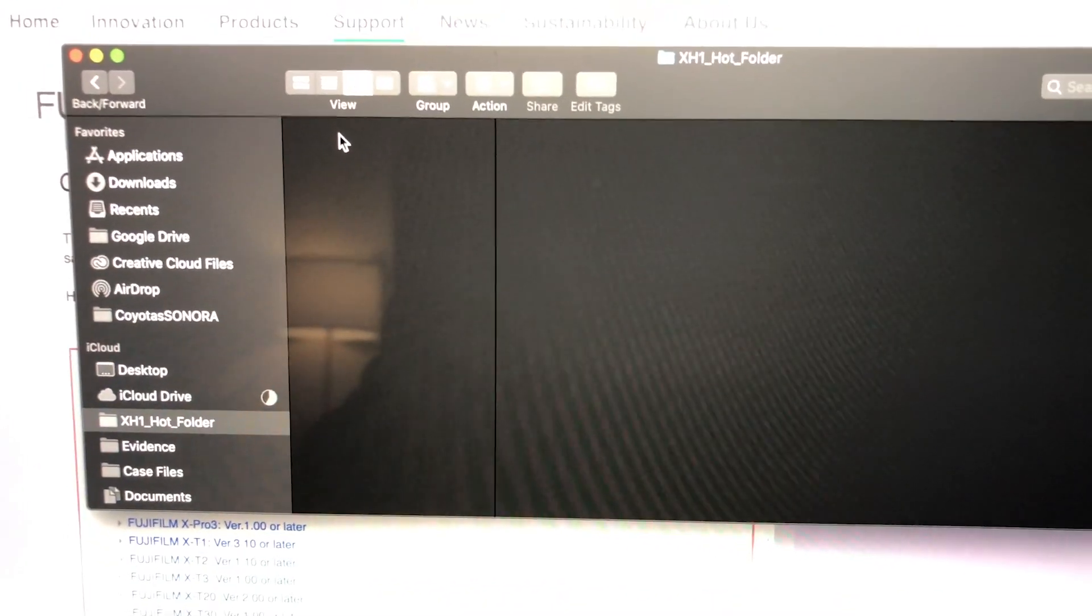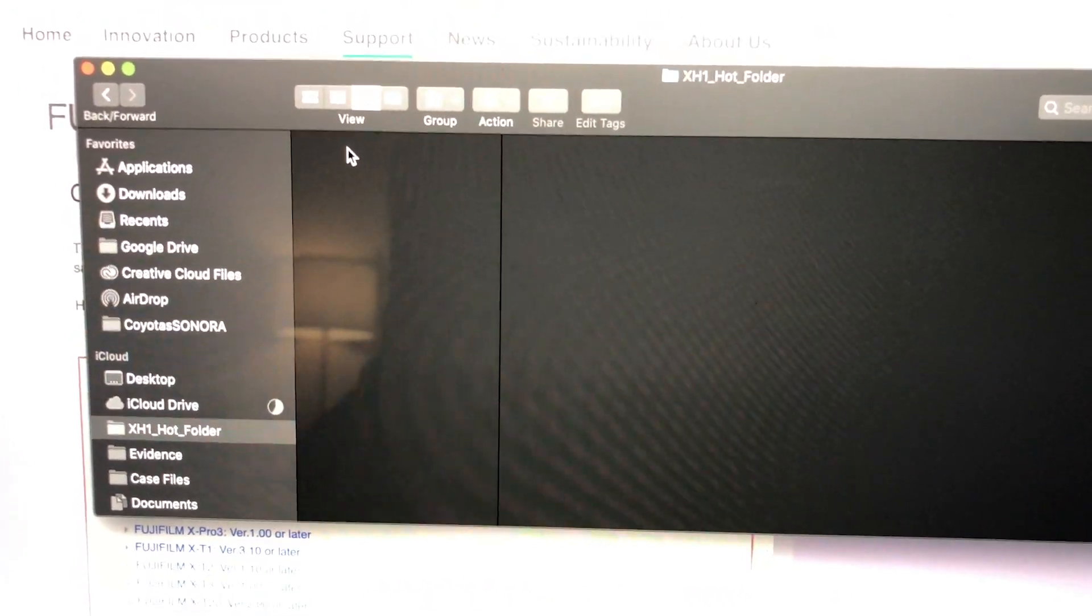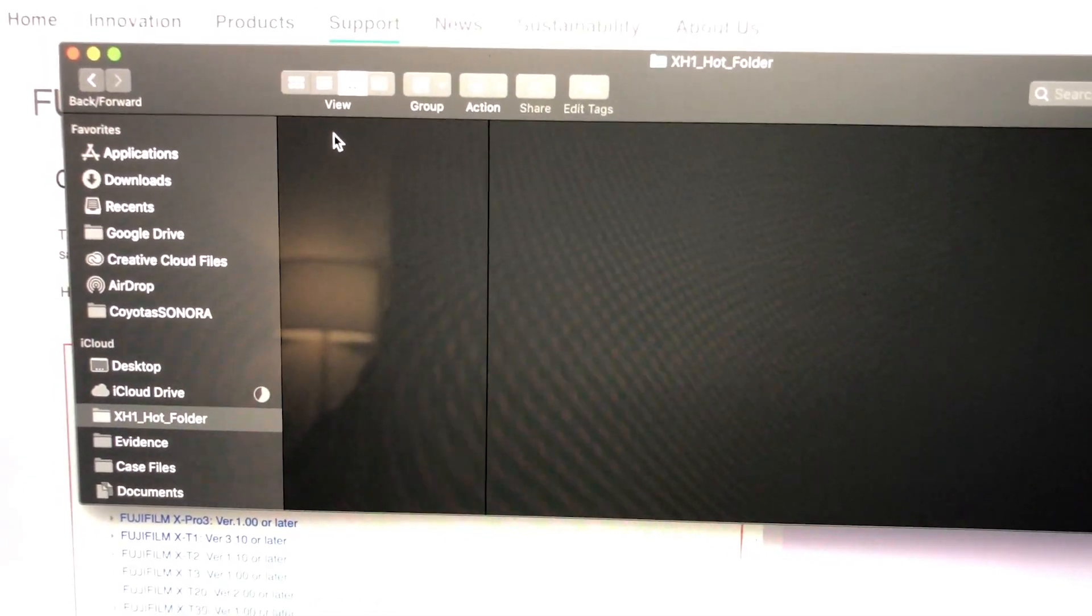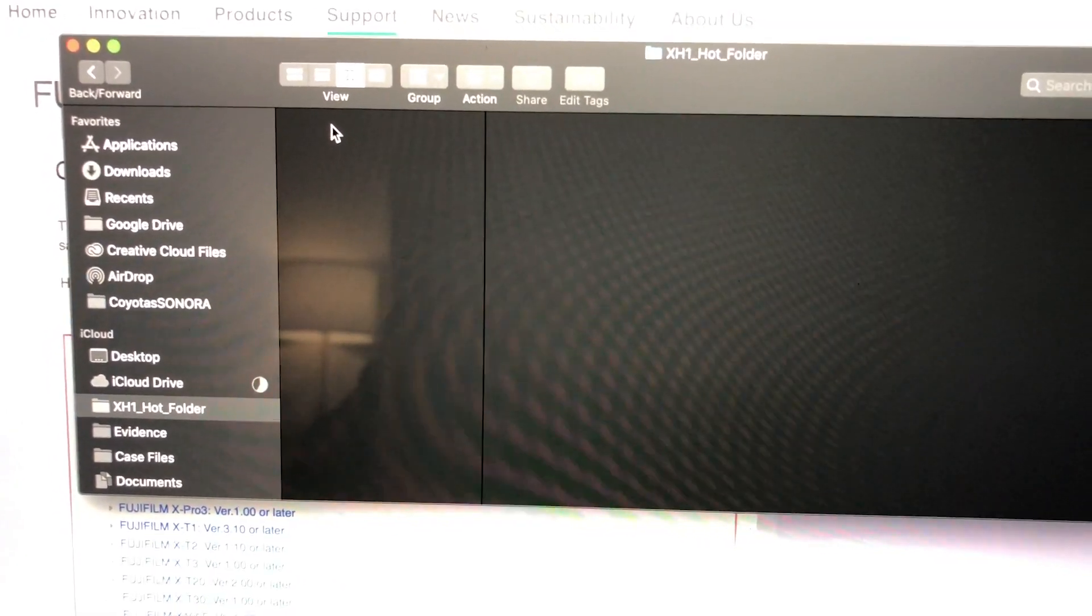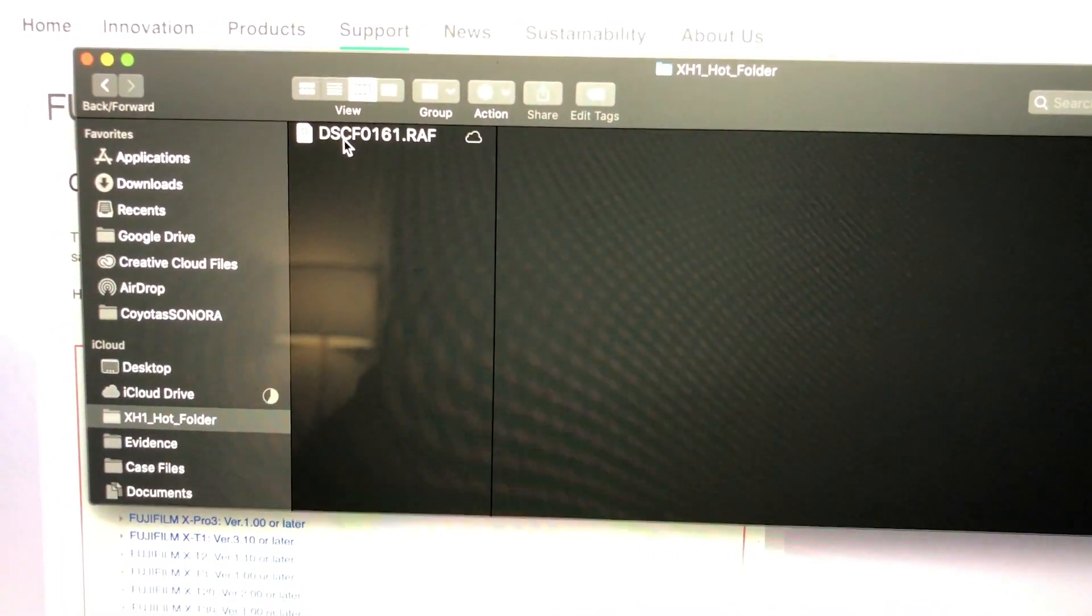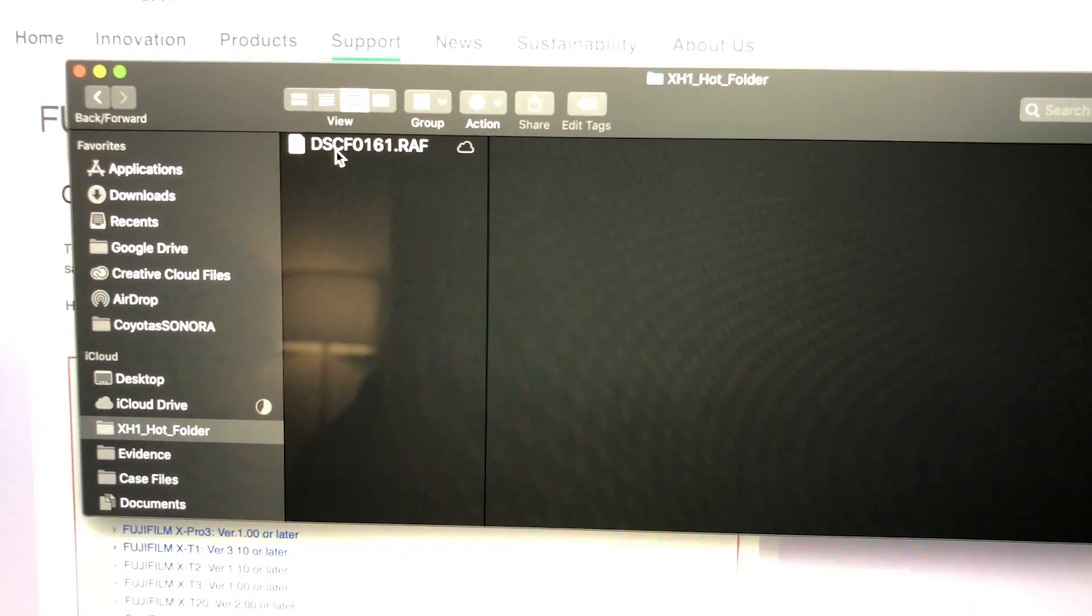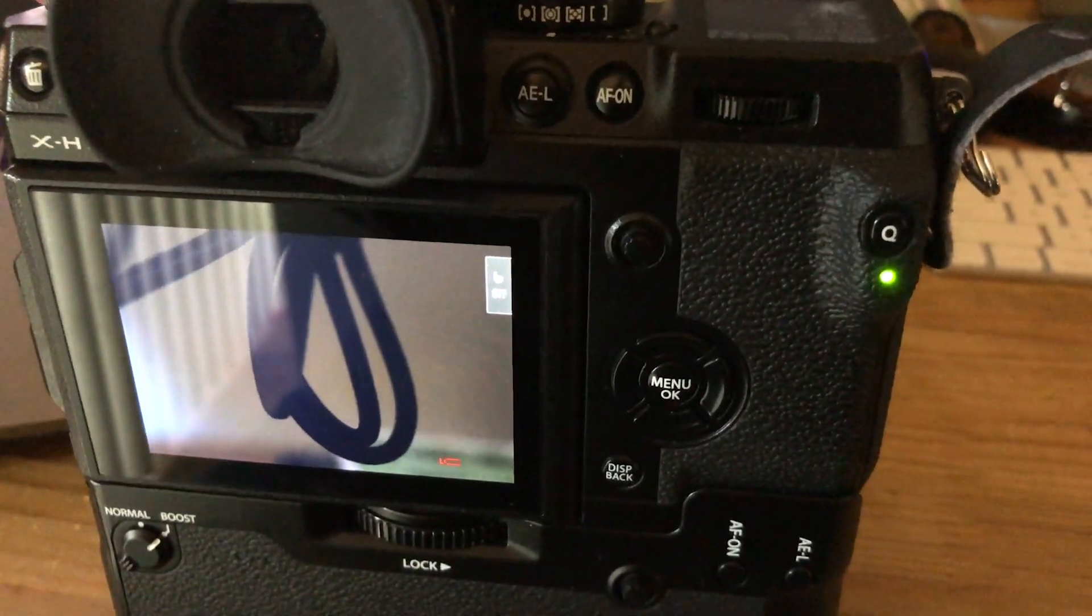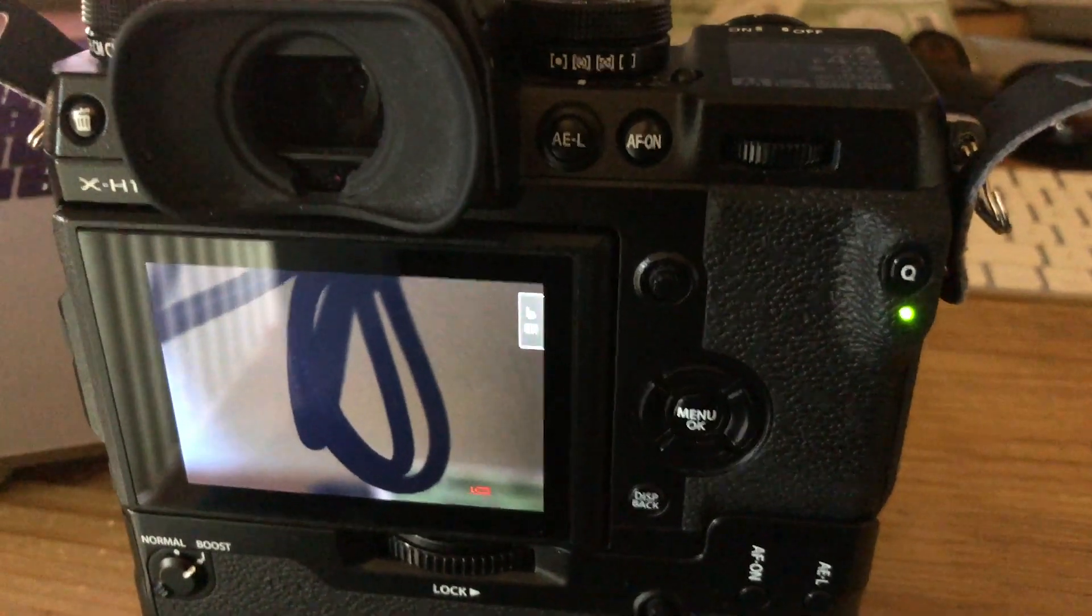on the photoshoot to be more productive and have more control versus working with a wired setup, which just gets in the way. There you go—transfer complete. Your green light is blinking again, and there you have it.